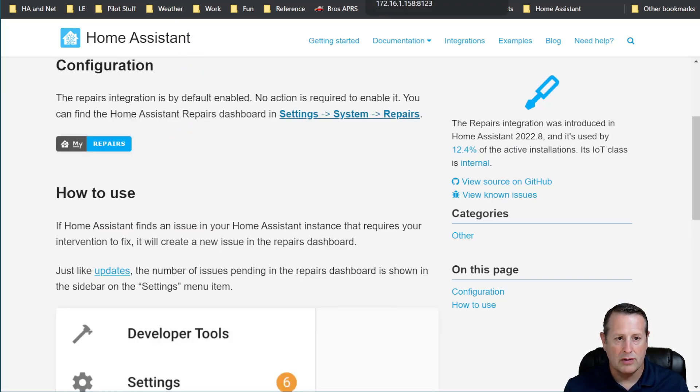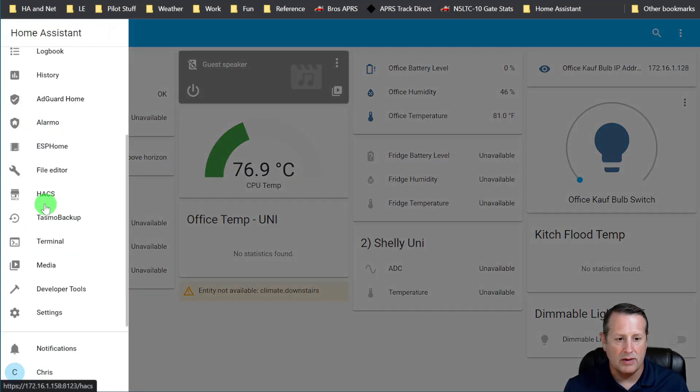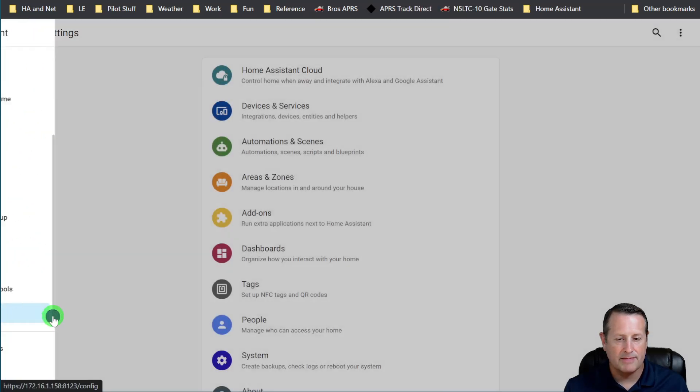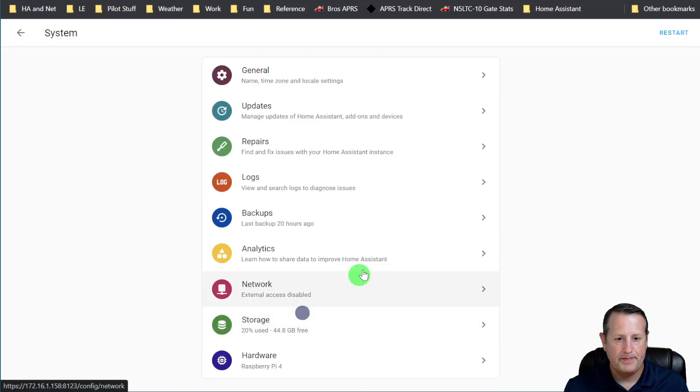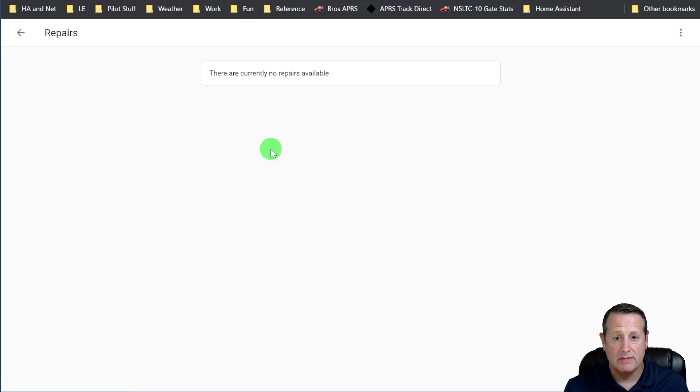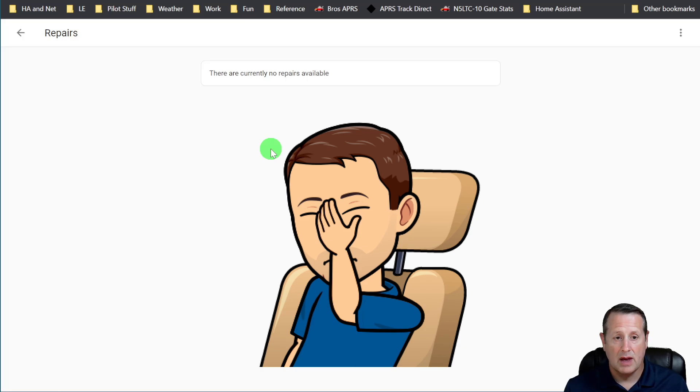And we'll go over to my Home Assistant instance here. Again, you get to it through the Settings, System, Repairs.